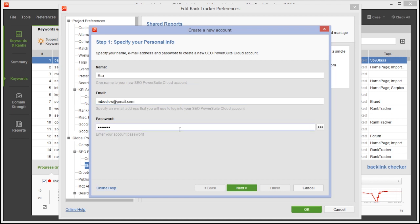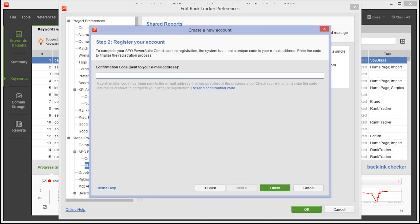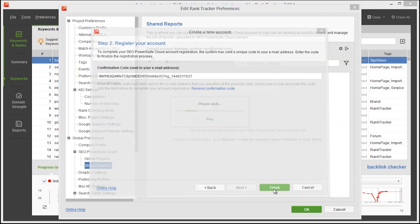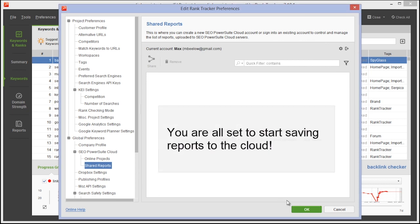You will instantly get an email with a confirmation code. Enter the code back in SEO PowerSuite and hit finish. That's it, you're all set to start saving reports to the cloud.